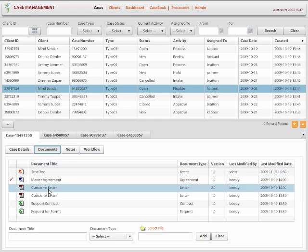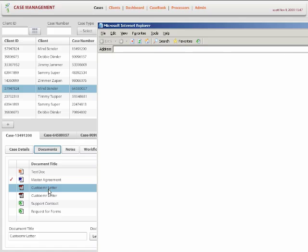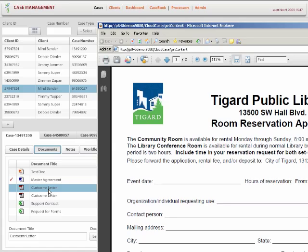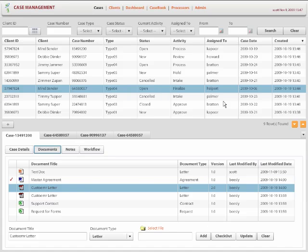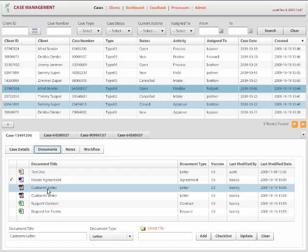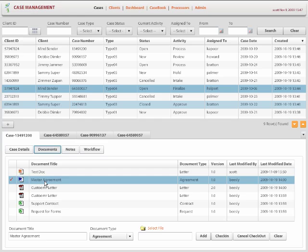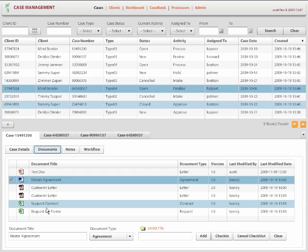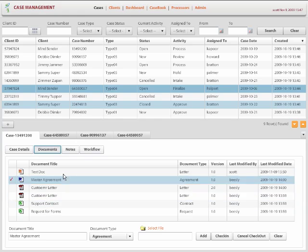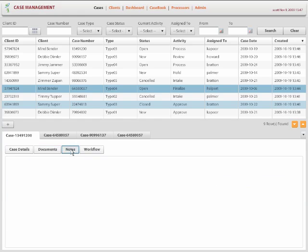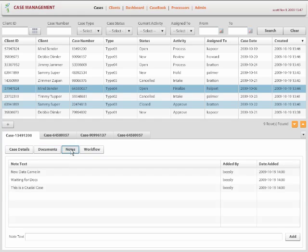So you can see the document. Or they can just simply double click the document to view it. Or they can check out. Or they can check in a checked out document. So they can do the full-blown P8 content engine version document version control.